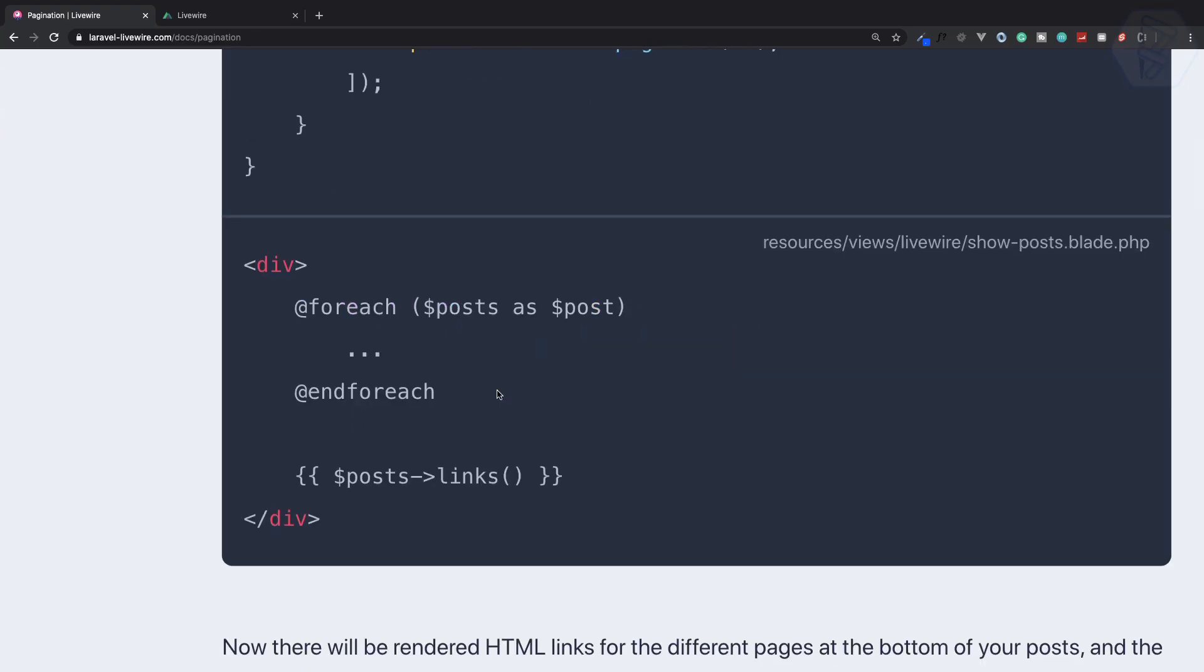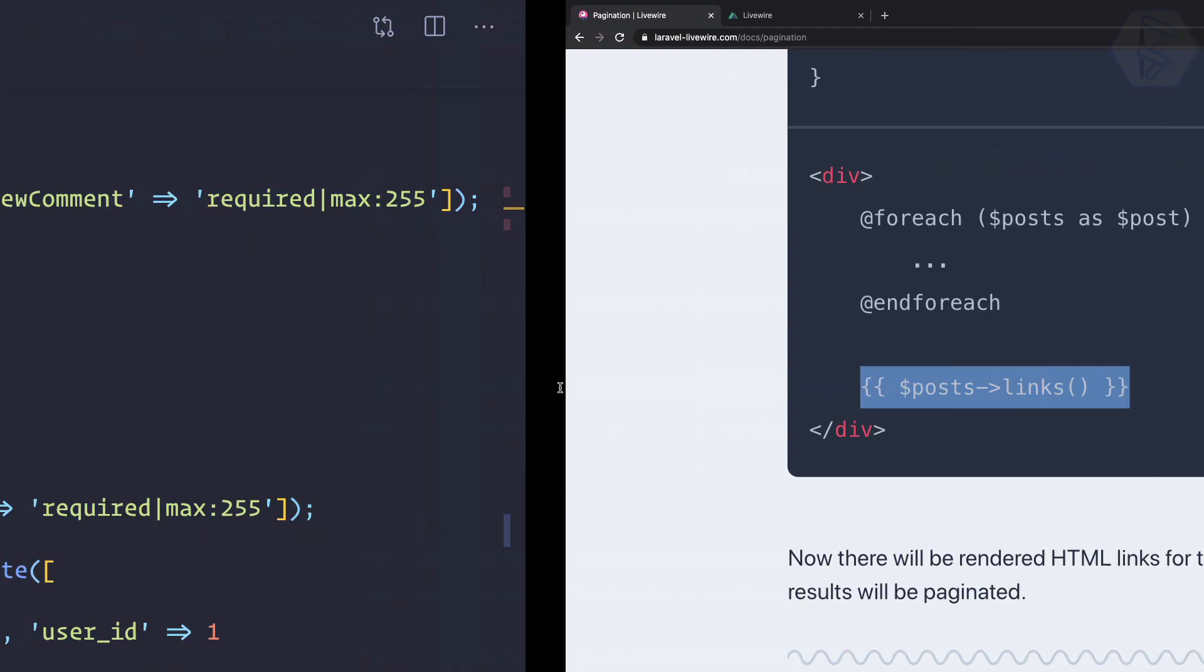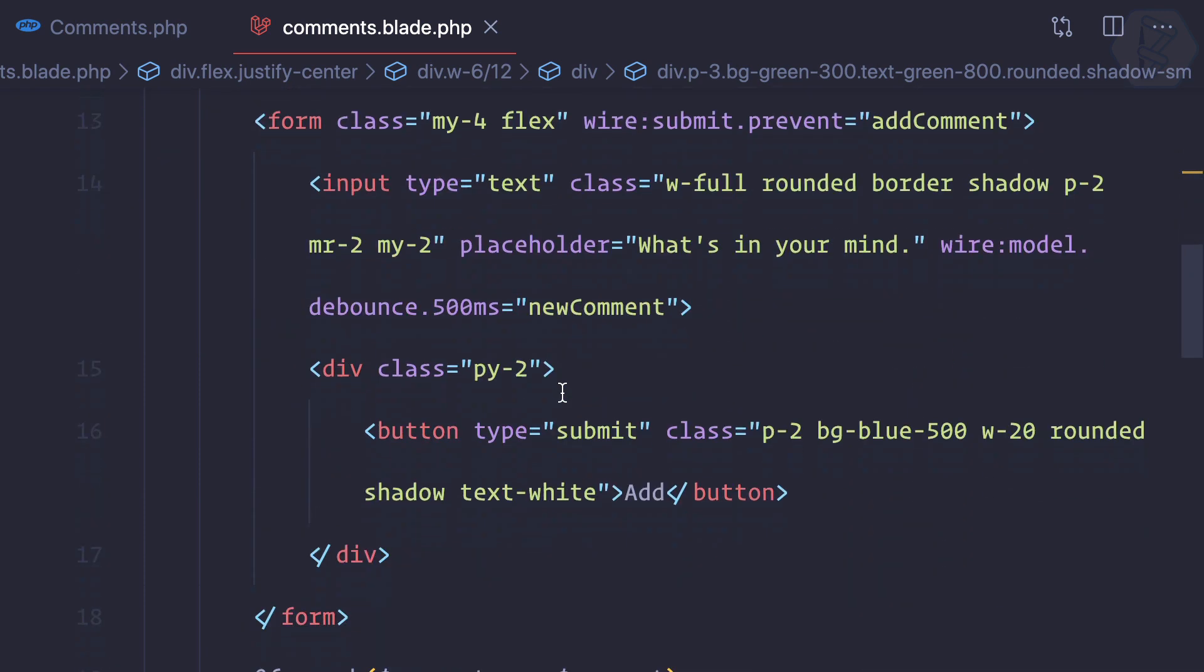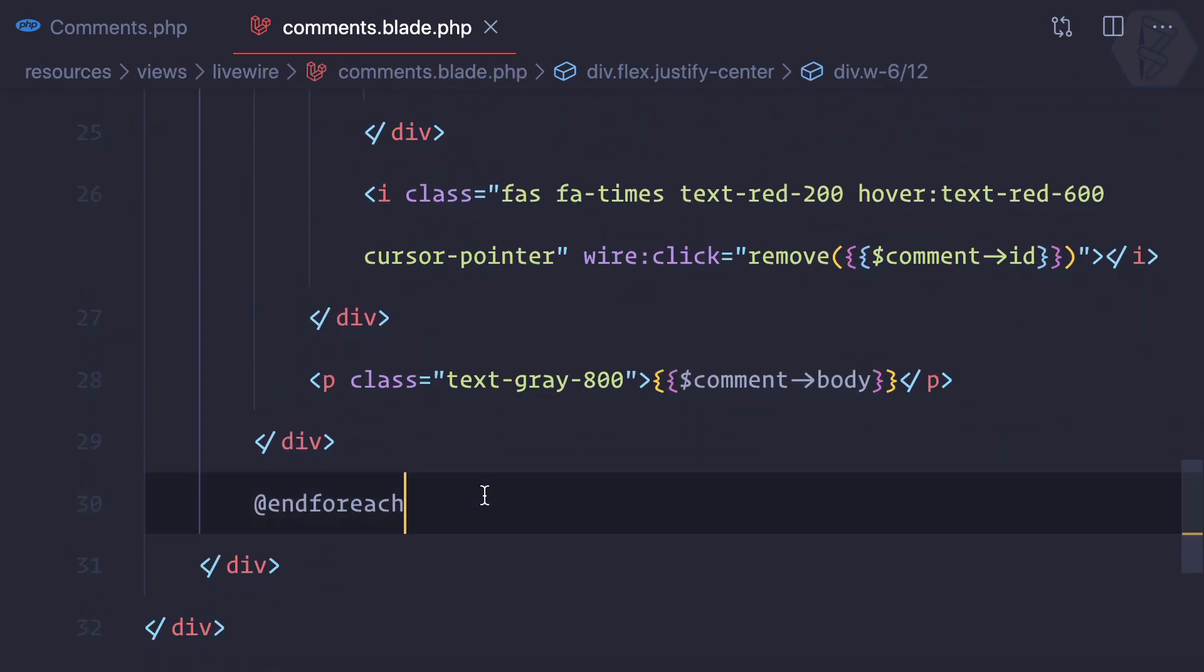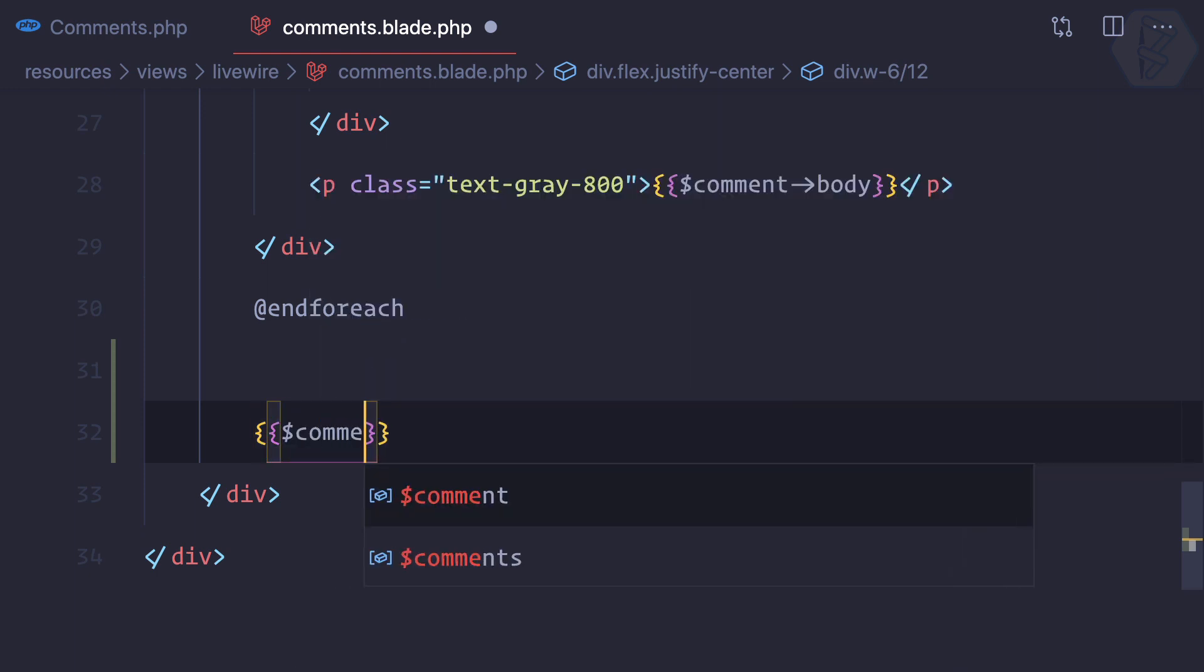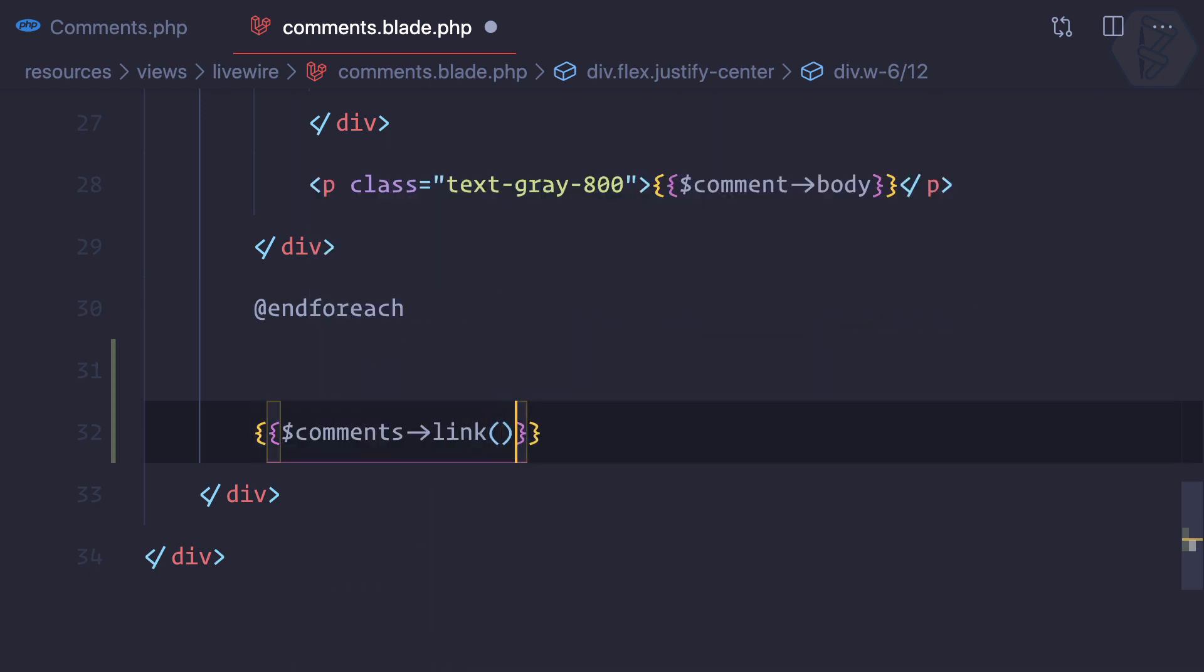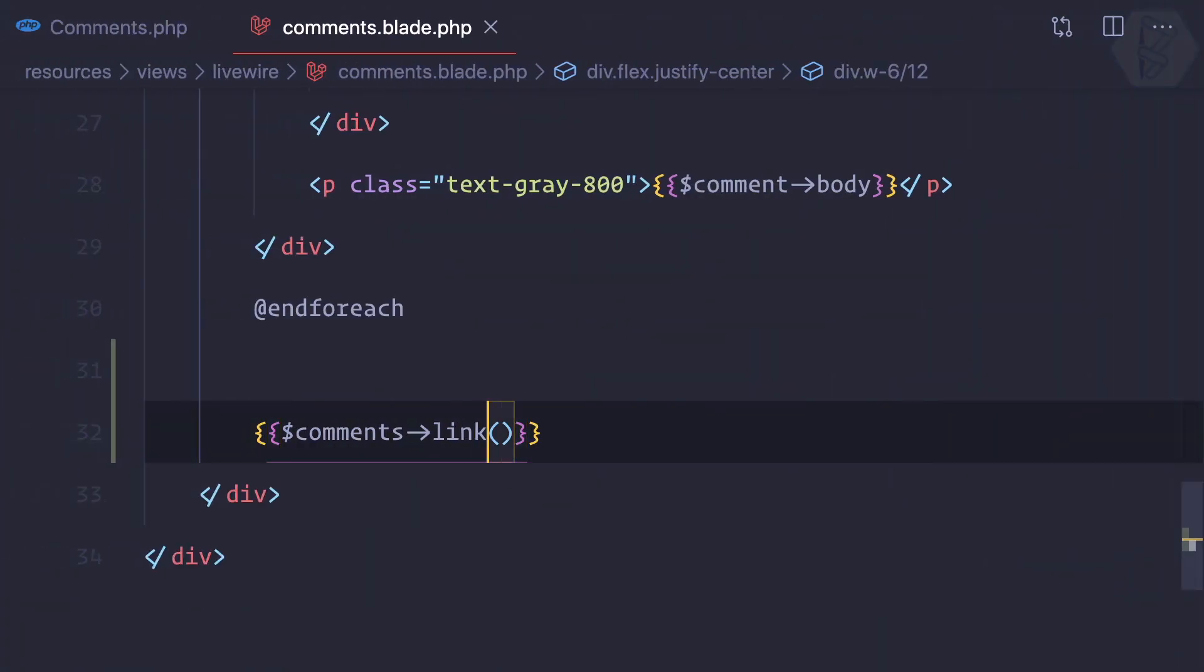Once again it's super easy—same Laravel steps. So just after the foreach loop we have, we can say comments and links.